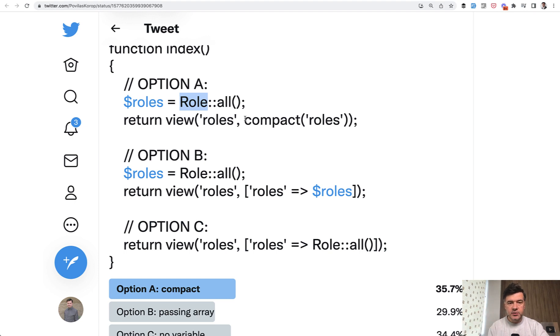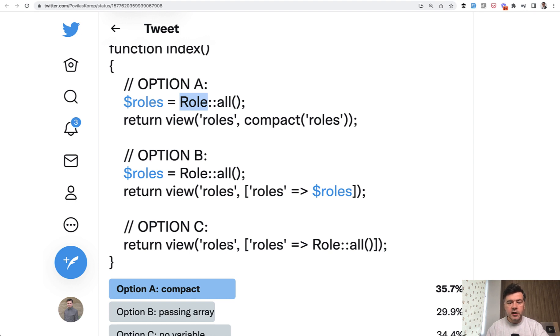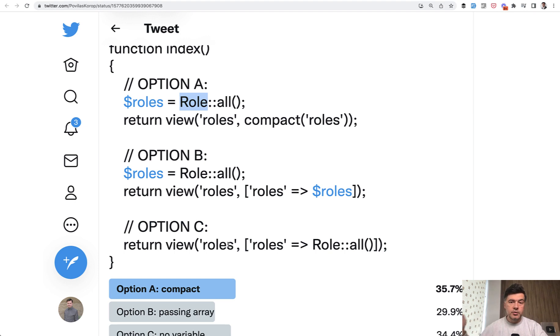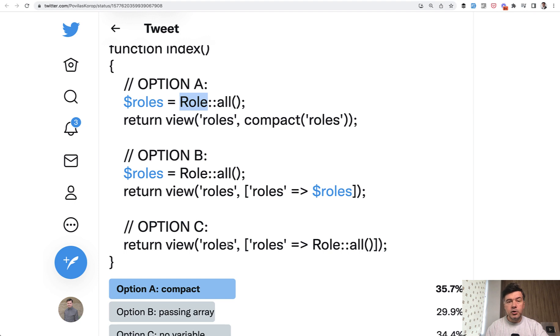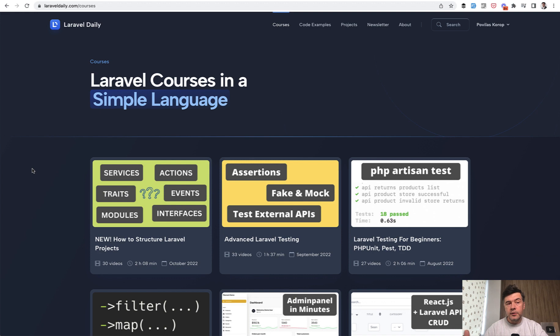But it may give you the benefit that you may use unit tests to test that specific service class separately. So feature test would cover whether the index method of the controller returns status 200 and everything is good, but then a separate unit test would test the service class, whether it returns the correct data. So that separation of concerns is a good approach, especially if you have more complicated logic to get that data.